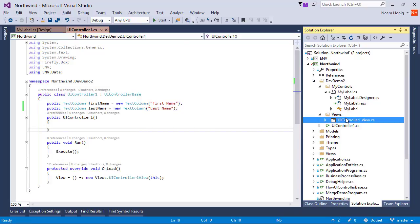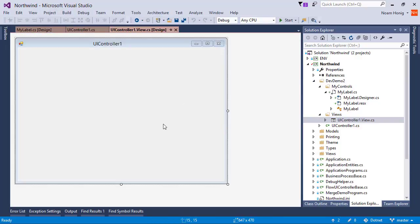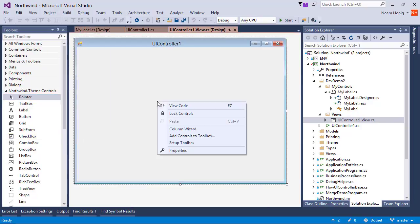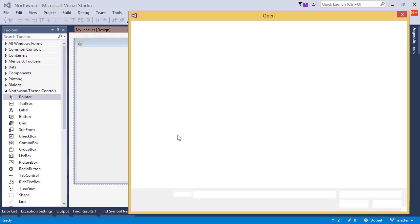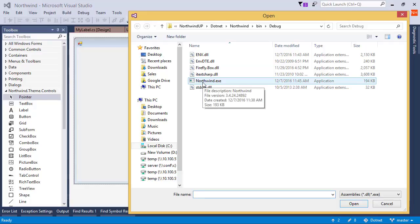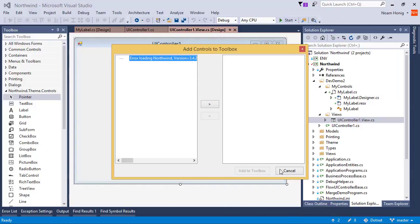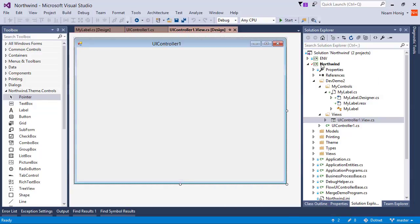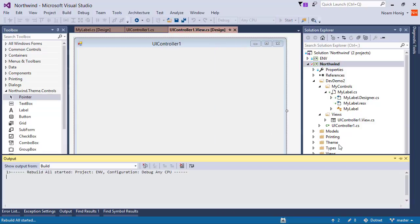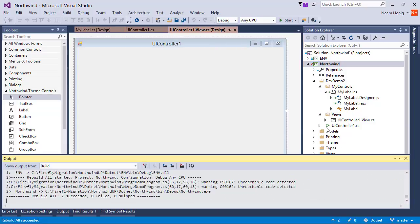Now, when we are going over to design our screen and we want to use a label on the screen, we first need to add it to the Toolbox. So I'm going to right click here, say Add Controls to Toolbox. I will choose the exe in which I've created the control and get an error. Let's repeat this and try now.